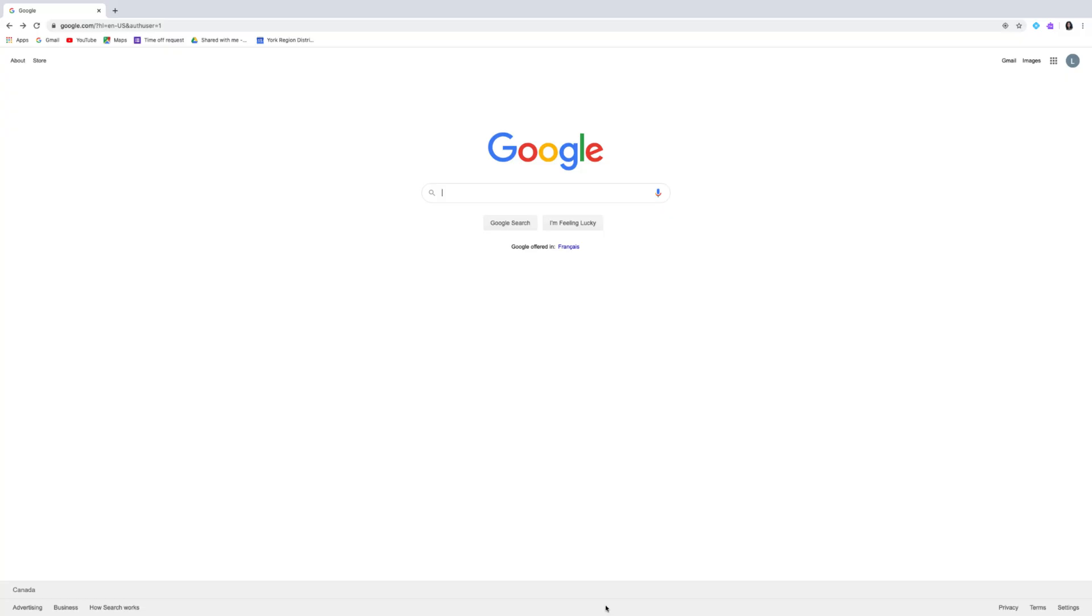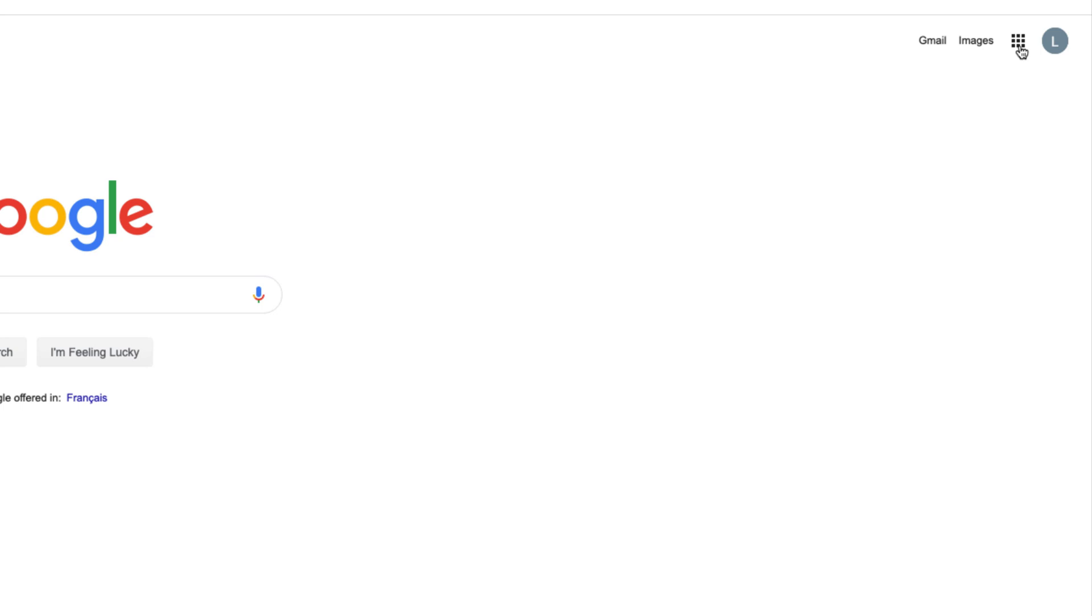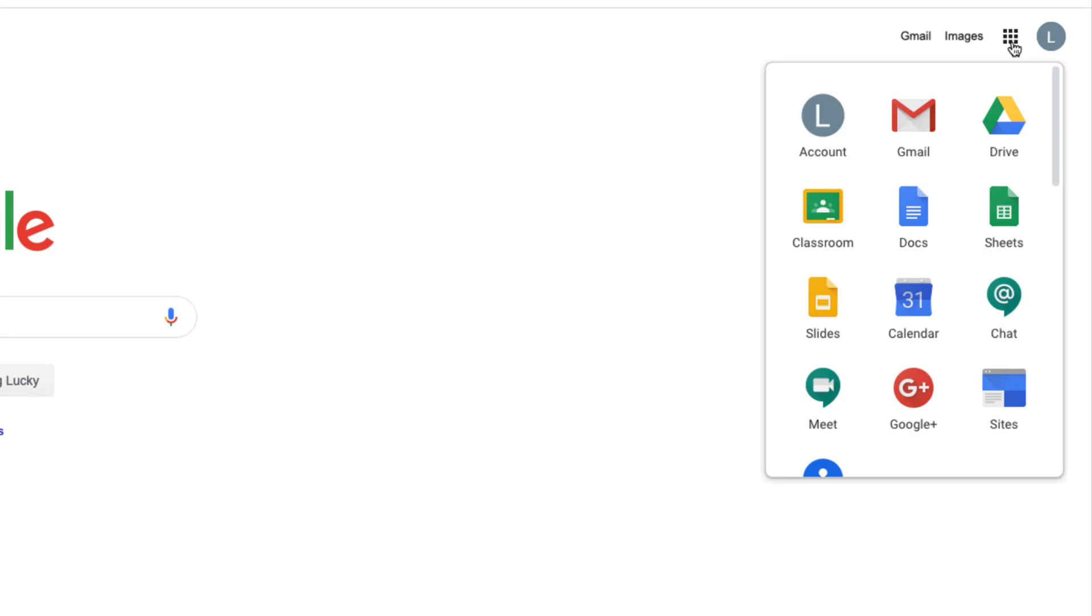Open Google Chrome on your device. Click on the waffle on the right-hand side. Select the Google Classroom icon.